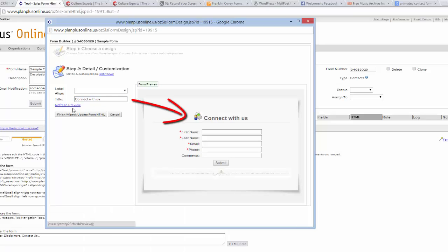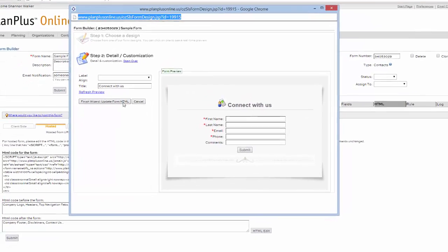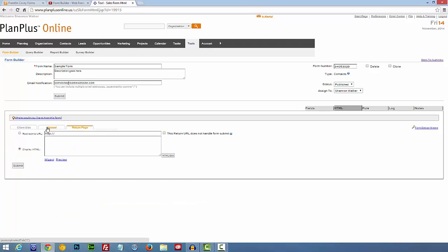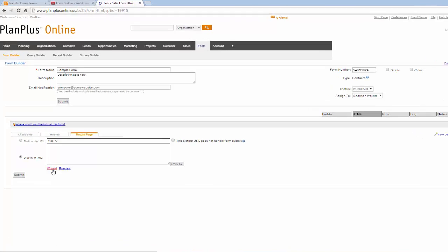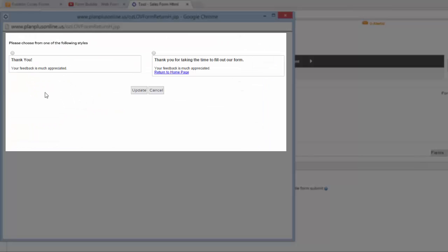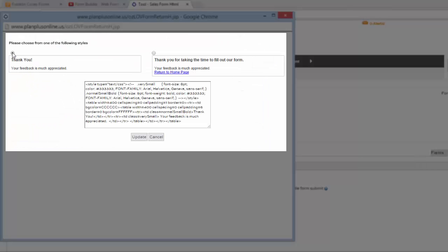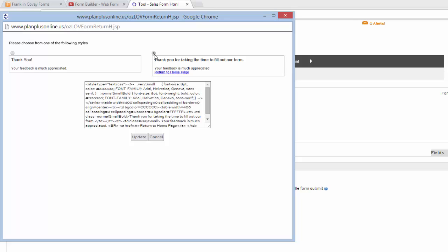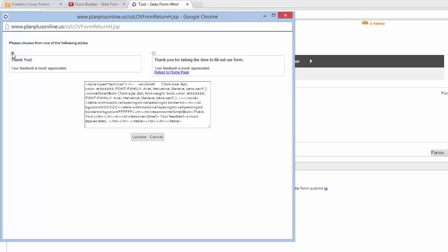And when you're done, just hit the button. Go ahead and click on the Return page. Here you can type in some regular HTML. I'm going to click on the Wizard. Here's some preset ones that just display thank you on a blank HTML page. Go ahead and select the one you want and click Update, and it'll automatically insert the code in for you.